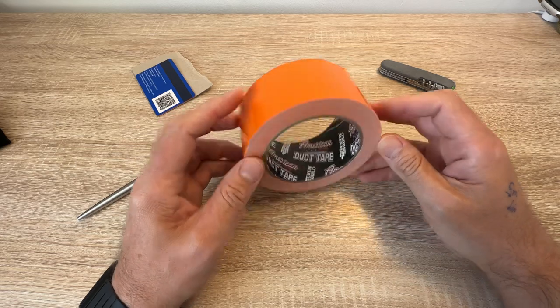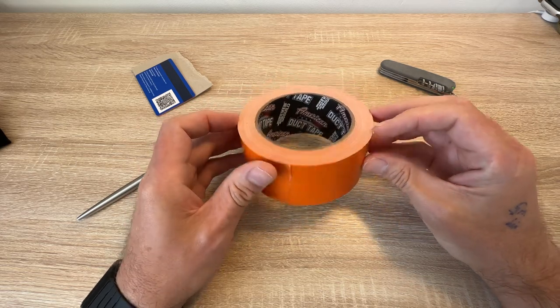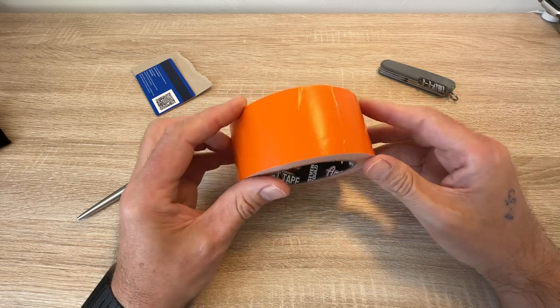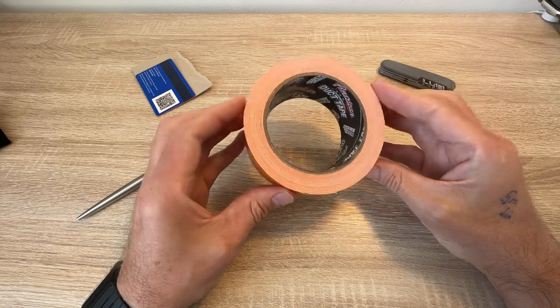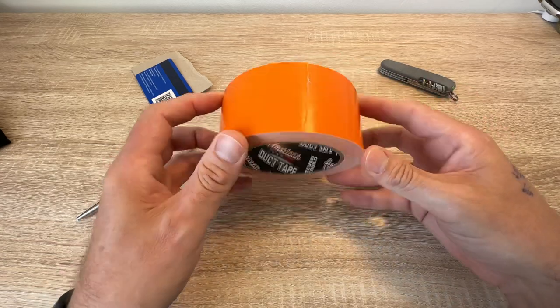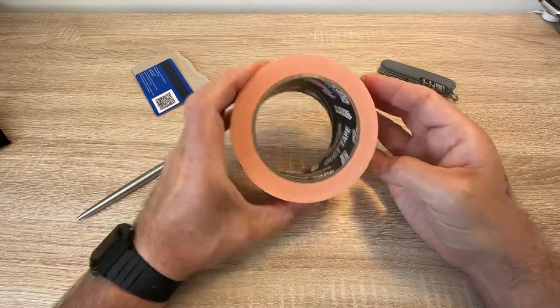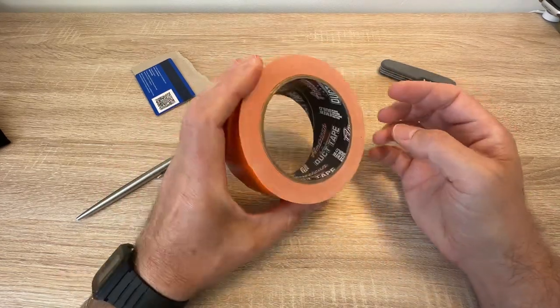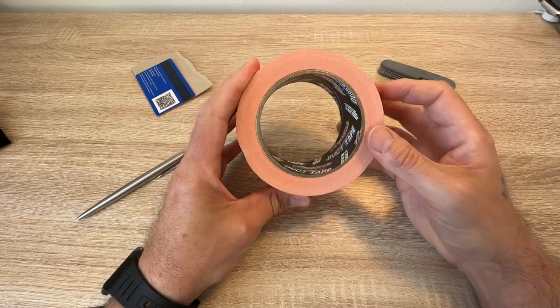Great thing to have on you for emergency repairs. I use gaffer tape quite a bit. It's great but it's a bit cumbersome, isn't it, in rolls like this? What are you going to do, shove that in your pocket? I don't think so.